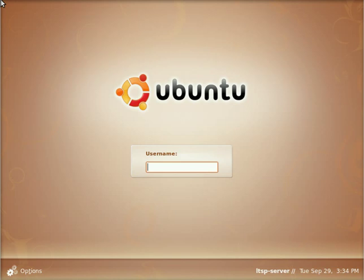It's installing an LTSP environment directly from your installation media with the Ubuntu alternate CD. Basically it's a customized installation in which you can configure everything as far as LTSP right off the bat when you're installing the Ubuntu operating system. This video is going to focus on installing it onto an already running Ubuntu system.